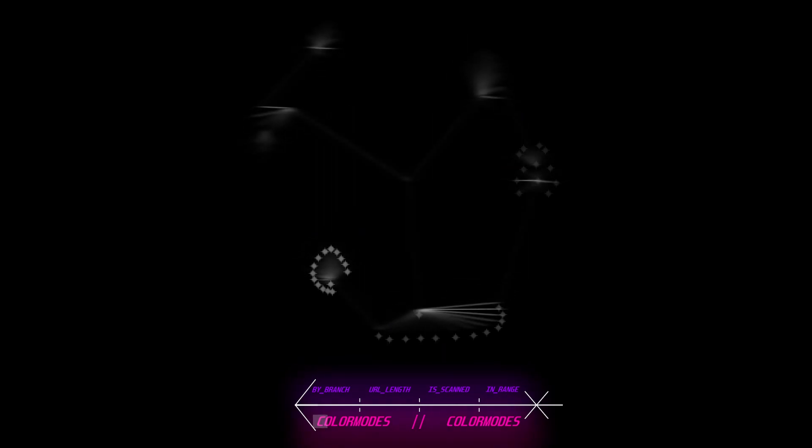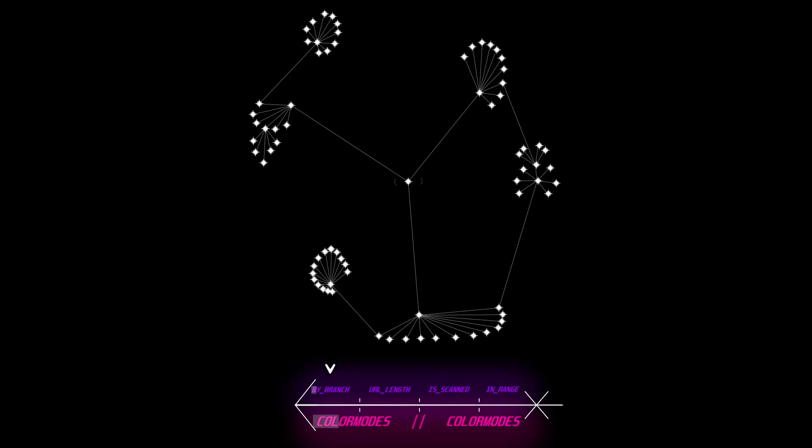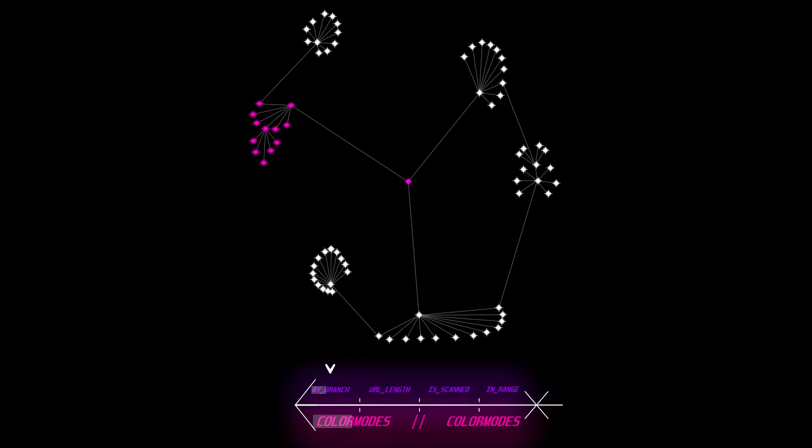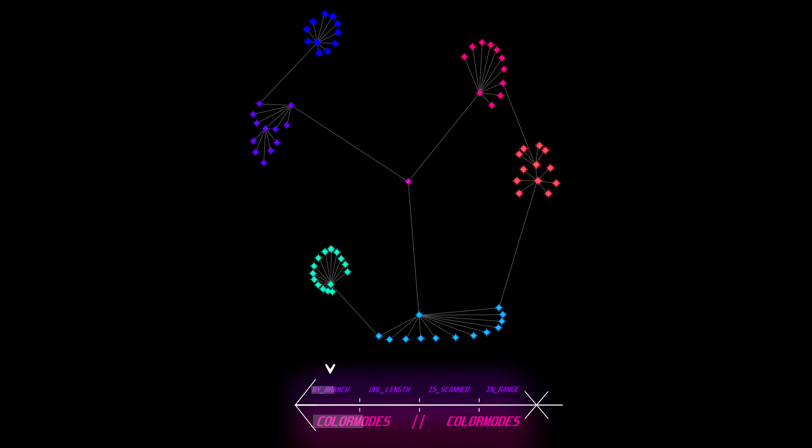The first one I'll cover is color mode by branch. This works by assigning the root node, in this case the first one to be added, a random color. And each subsequent connection gets that color and slightly mutates it. Because different branches mutate differently, they have a different color.